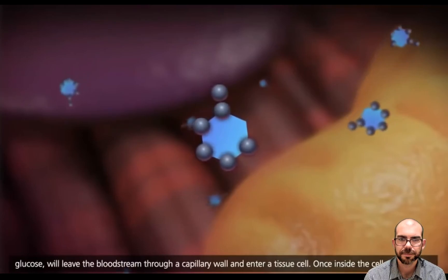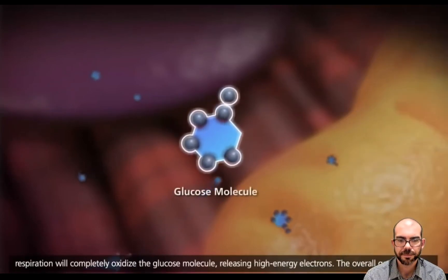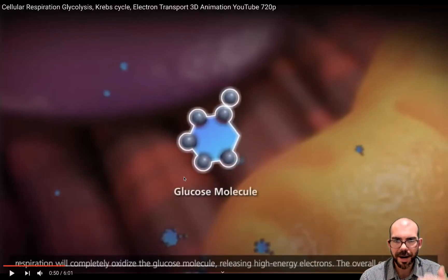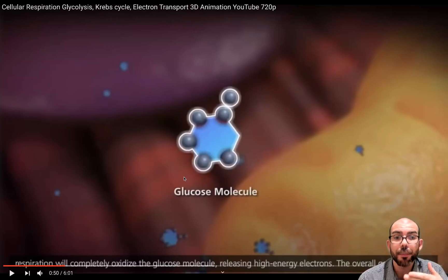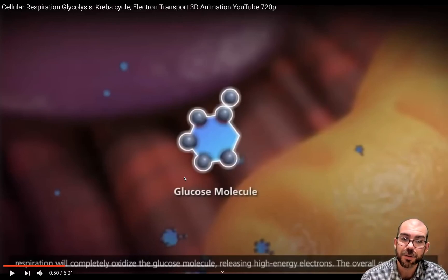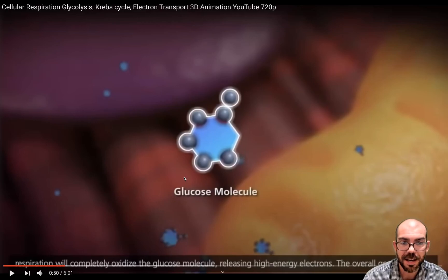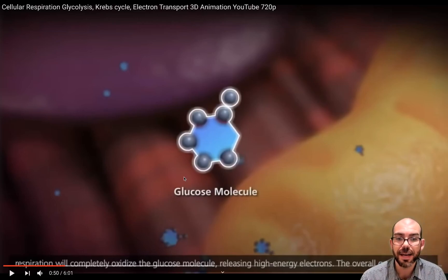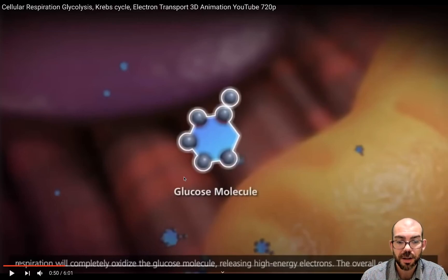Once inside the cell, cellular respiration will completely oxidize the glucose molecule. Oxidation is the loss of electrons. So now that glucose has entered the cell, our goal is to break it down to shed as many electrons off as we can. Those electrons can be carried by electron carriers — our piggy banks — NADH and FADH, and used later on to make ATP. So let's now look at the first split: glycolysis.